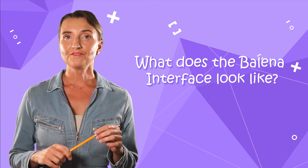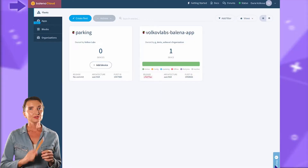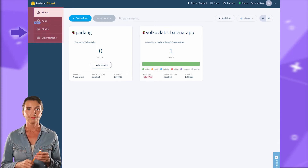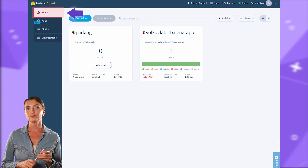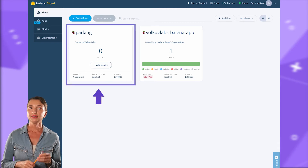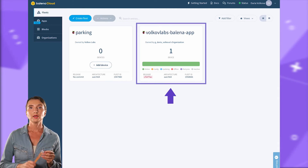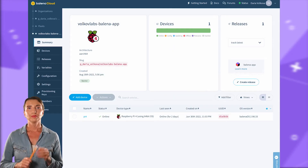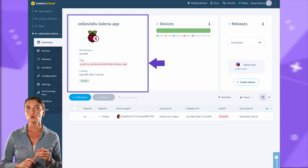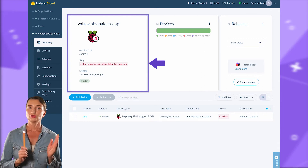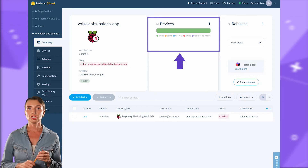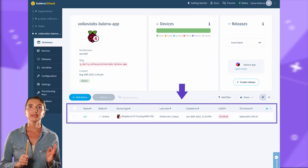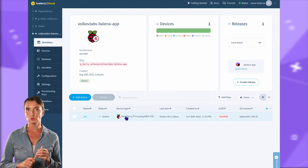Here is my Balena Cloud account. On the left-hand side I see the main menu. In the Fleet section, I have two fleets set up — one fleet has zero devices connected, and the other one has one device connected. I can click on a fleet to get more information: some headings about the selected fleet, the summary of device statuses, release information, and the list of all devices in my selected fleet.